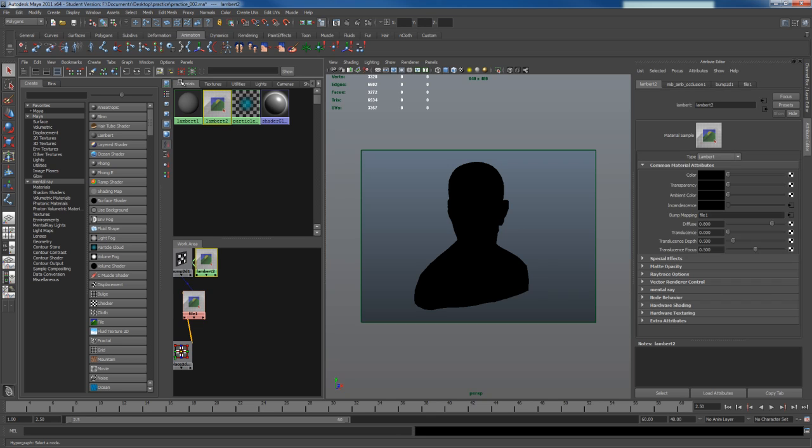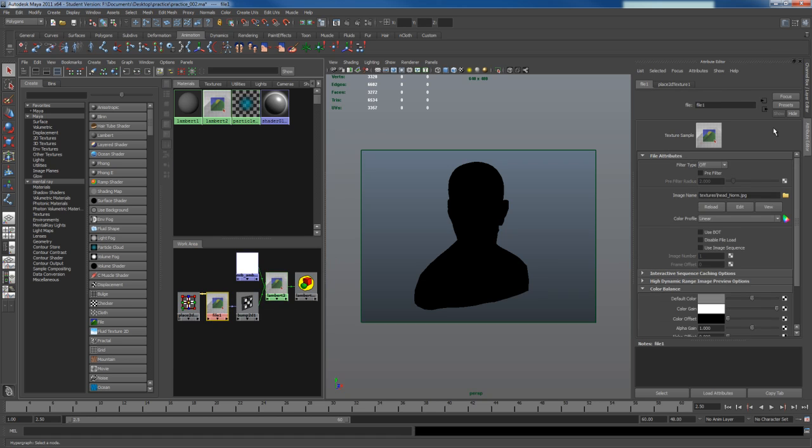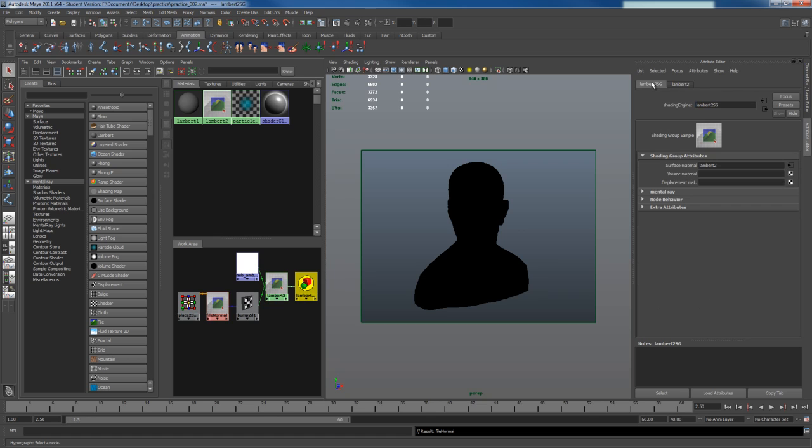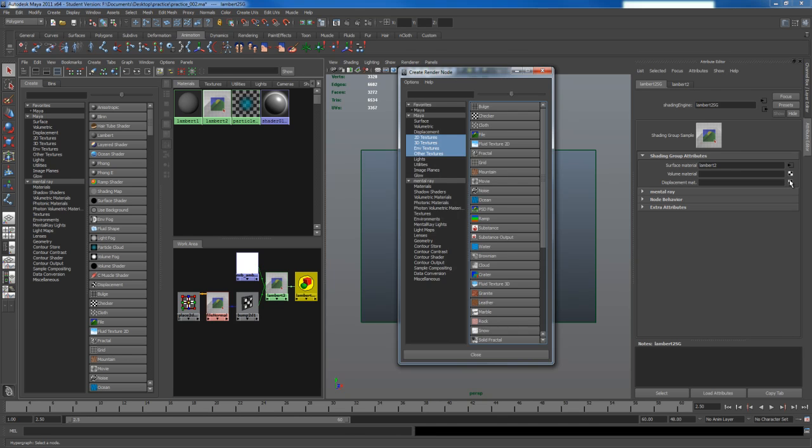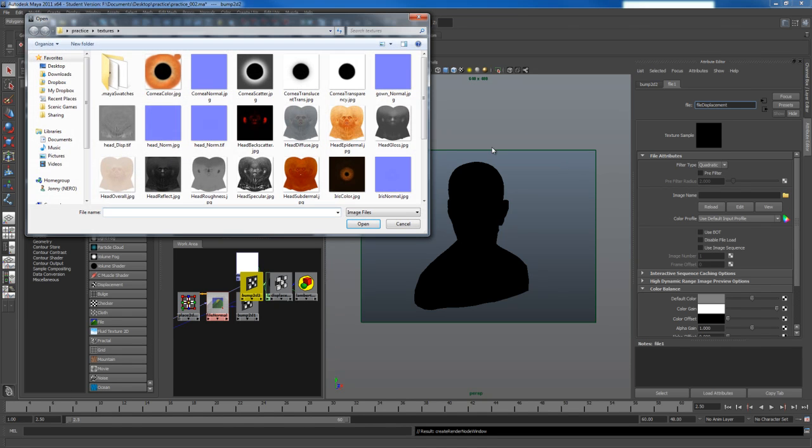So I'm going to click on my Lambert, input output connections. I'm also going to rename all my files this way, file normal. That way there's no confusion. I'm going to click on my shader group node here, go to this tab, and I'm going to load my displacement map. Click on this, go to file, again I'll rename this to file displacement, and load up the displacement map.